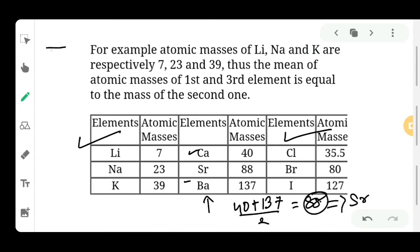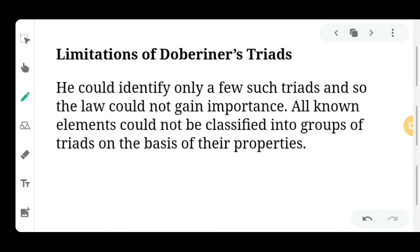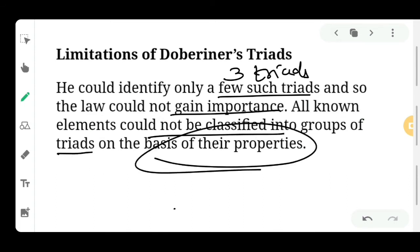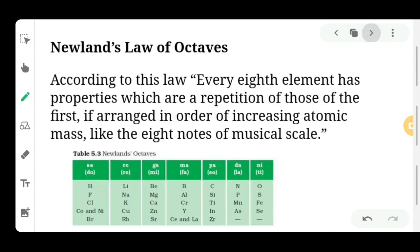So those were the three triads that Dobereiner identified. But could all 118 elements be classified this way? No. There was a limitation of Dobereiner's triads — he could identify only a few such triads, mainly three. The law could not gain much importance because all elements could not be classified into groups of triads based on their properties. So a new scientist named Newland came forward.